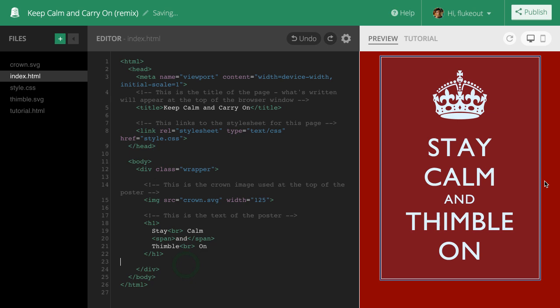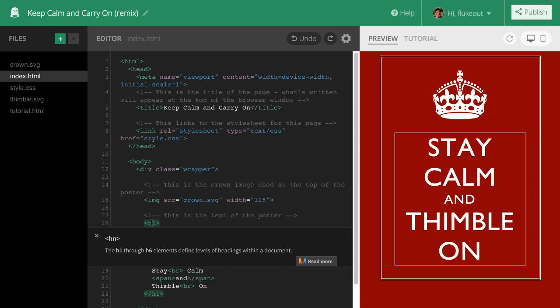Thimble helps you learn as you code. I'm pretty sure I know what an h1 tag is, but if I ever forget, I can click on it, then hit CMD or CTRL K to get more help. If I want to find out more, I can follow this link for additional information.